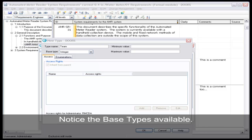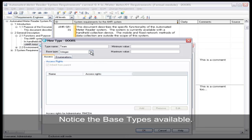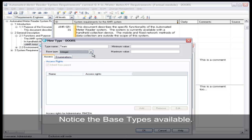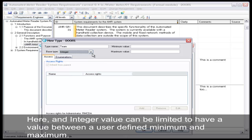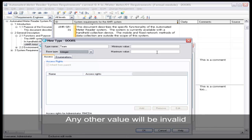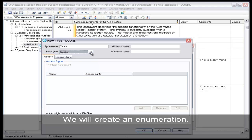Notice the base types available. Here, an integer value can be limited to have values between a user defined minimum and maximum. Any other value will be invalid. We will create an enumeration.